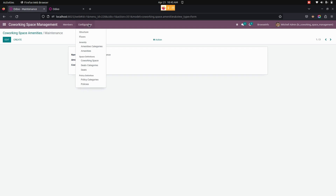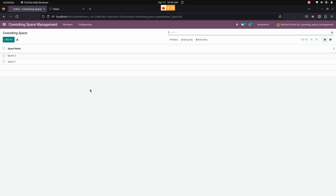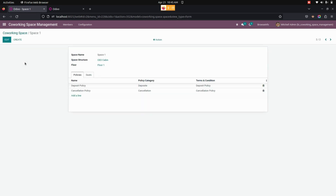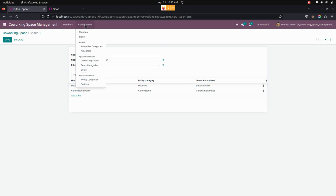Now let's create and manage the co-working space. For creating a co-working space, get into Configurations and under that we can see Co-working Space. The manager can create multiple co-working spaces with the selection of the space structure, floor, policies, and seats. Let me get into one I have already created — from here the user can see the name, structure, floor, and from here we need to create new policies.